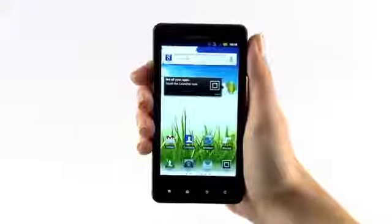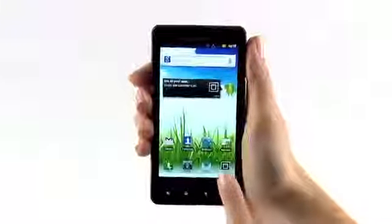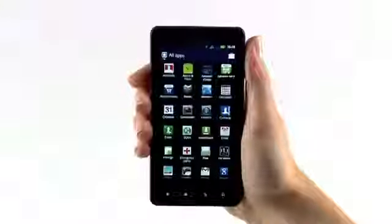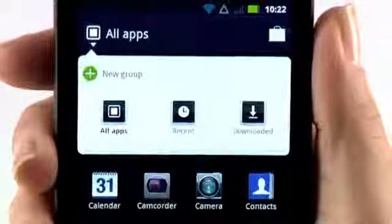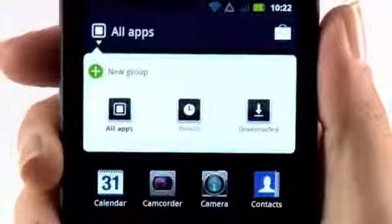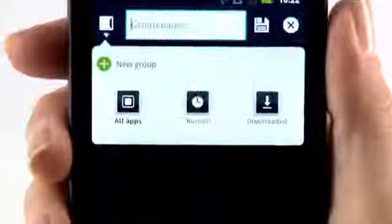Want a way to organize your apps? Now you can with App Groups. To create an App Group, tap All Apps and select New Group. Name the App Group and tap Save.